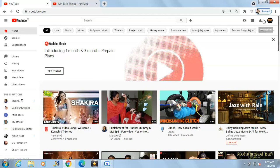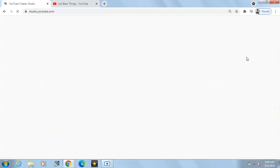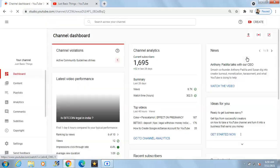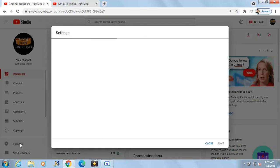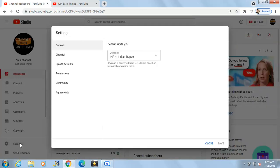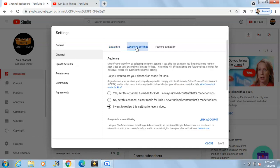To hide your YouTube channel subscribers, all you have to do is follow these simple steps. Go to YouTube Studio, then on the left-hand side go to Settings, and under Settings go to Channel, then go to Advanced Settings.